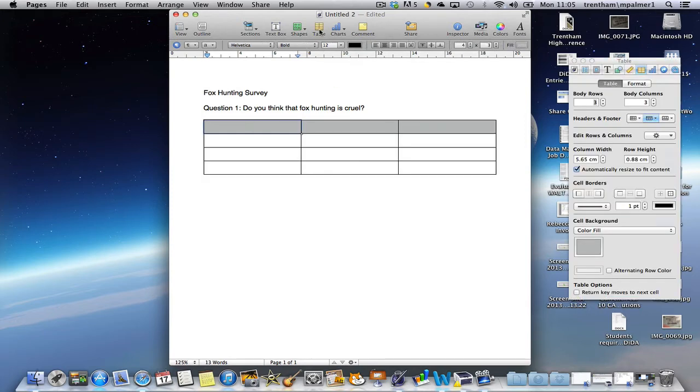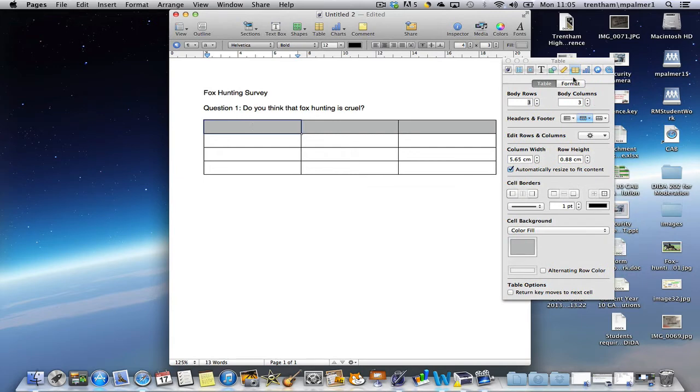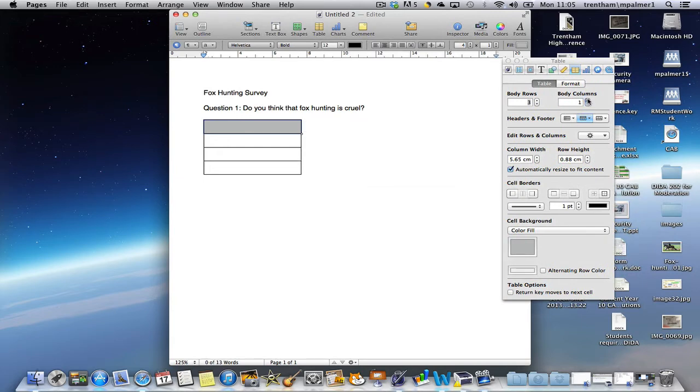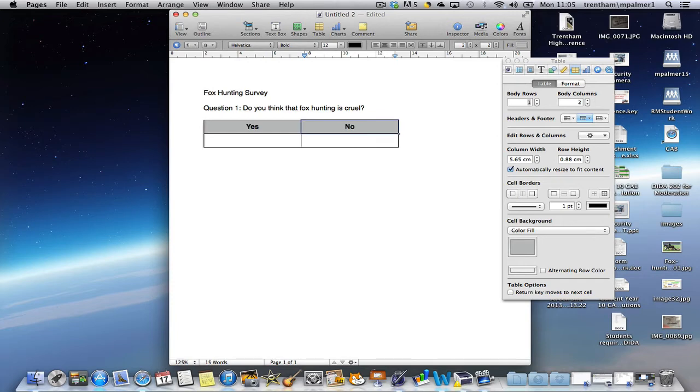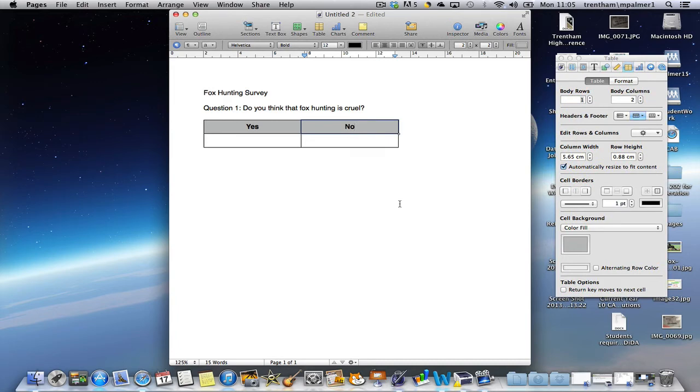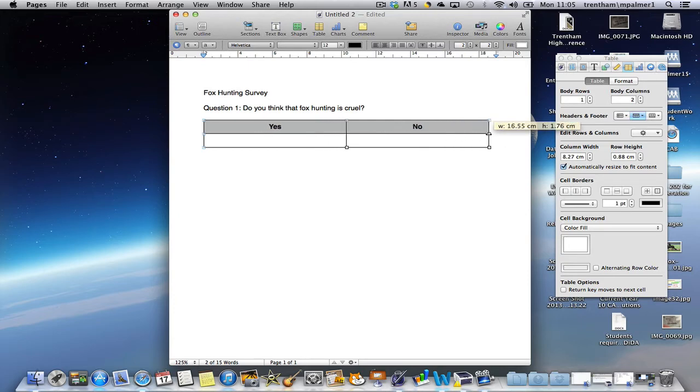The table is going to be two columns. I'm going to change that in the inspector to two columns and only one row. In the first column I'm going to put yes and the second column I'm going to put no. The idea is that I can keep a tally chart of how many people said yes and how many people said no, so that I haven't got to print out lots and lots of copies.